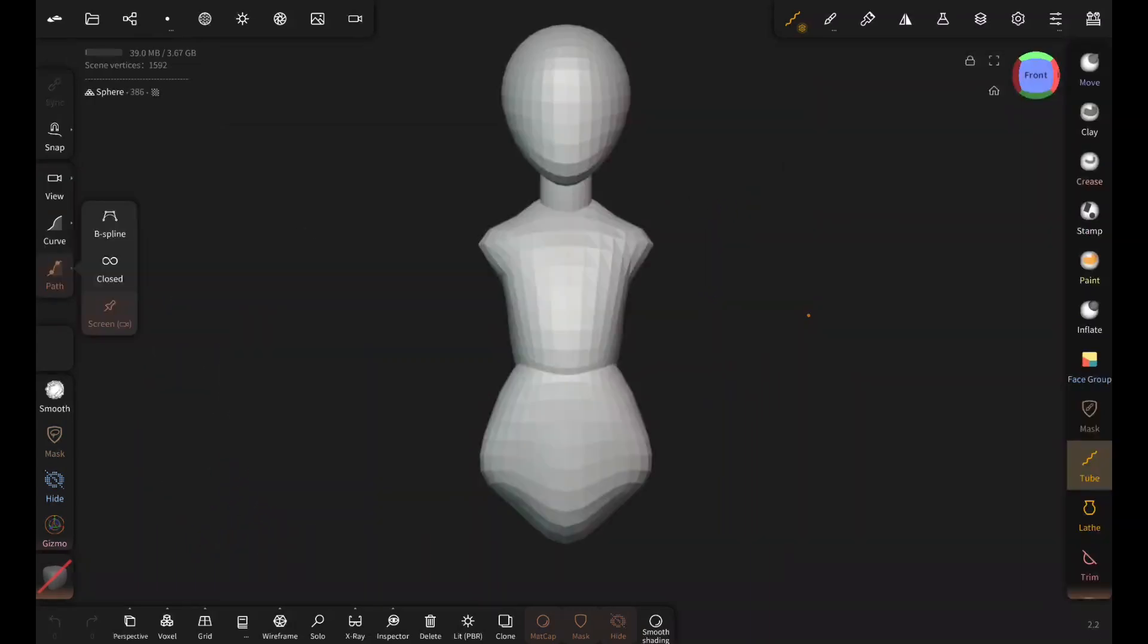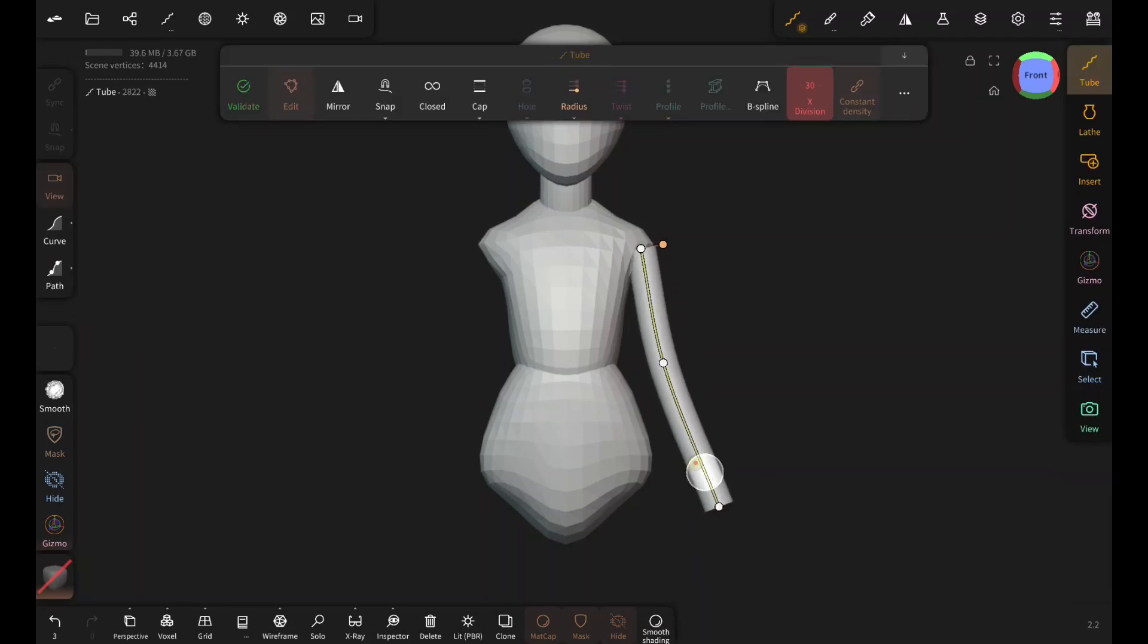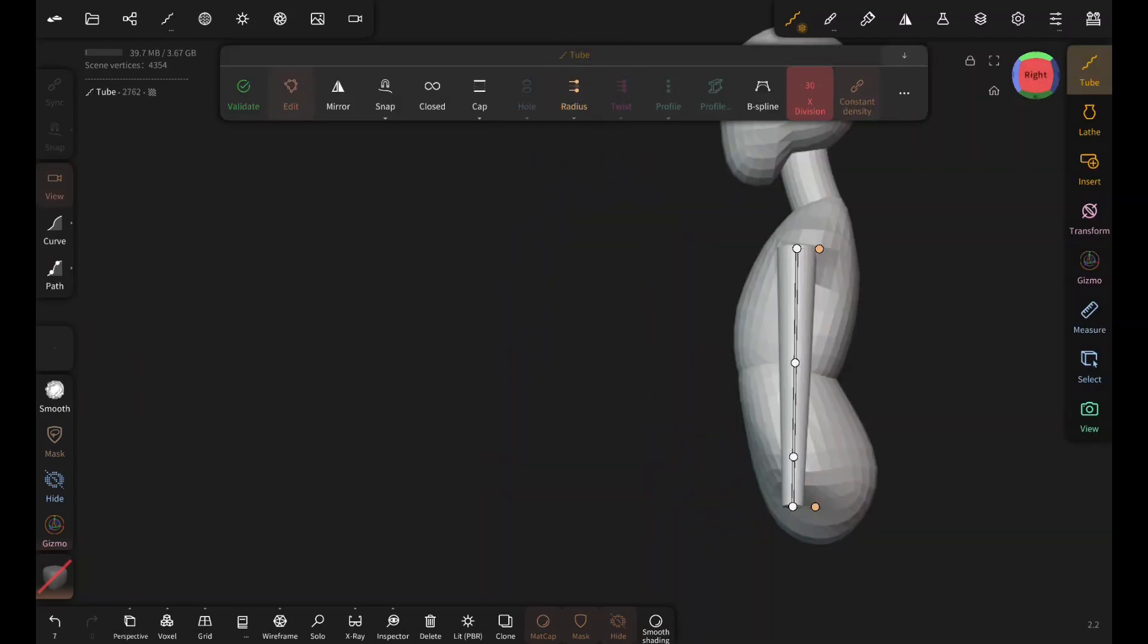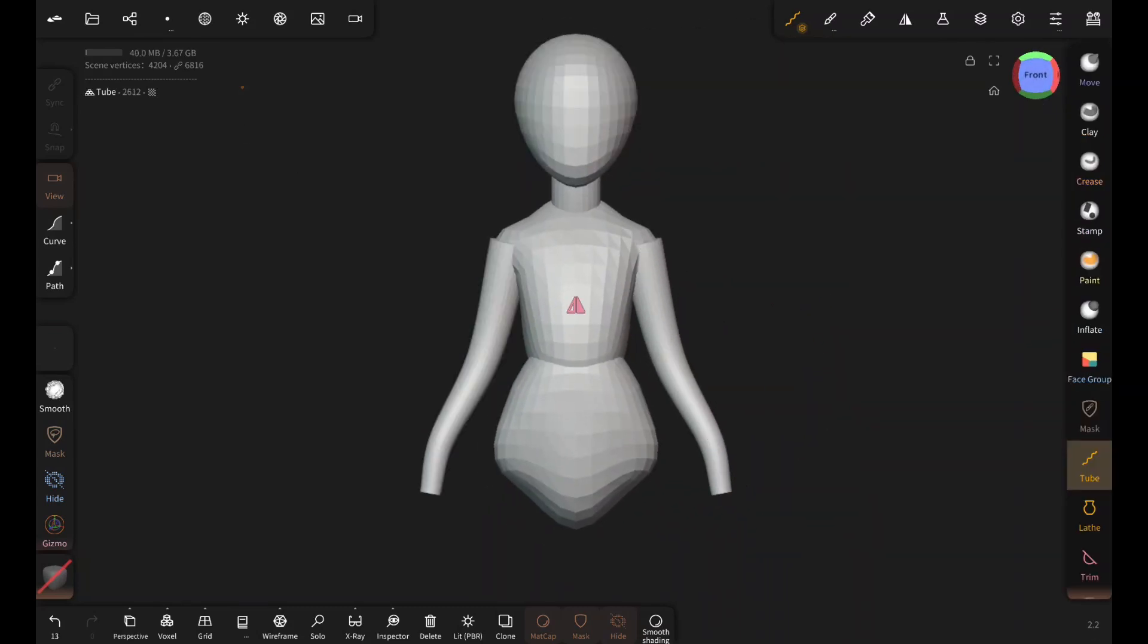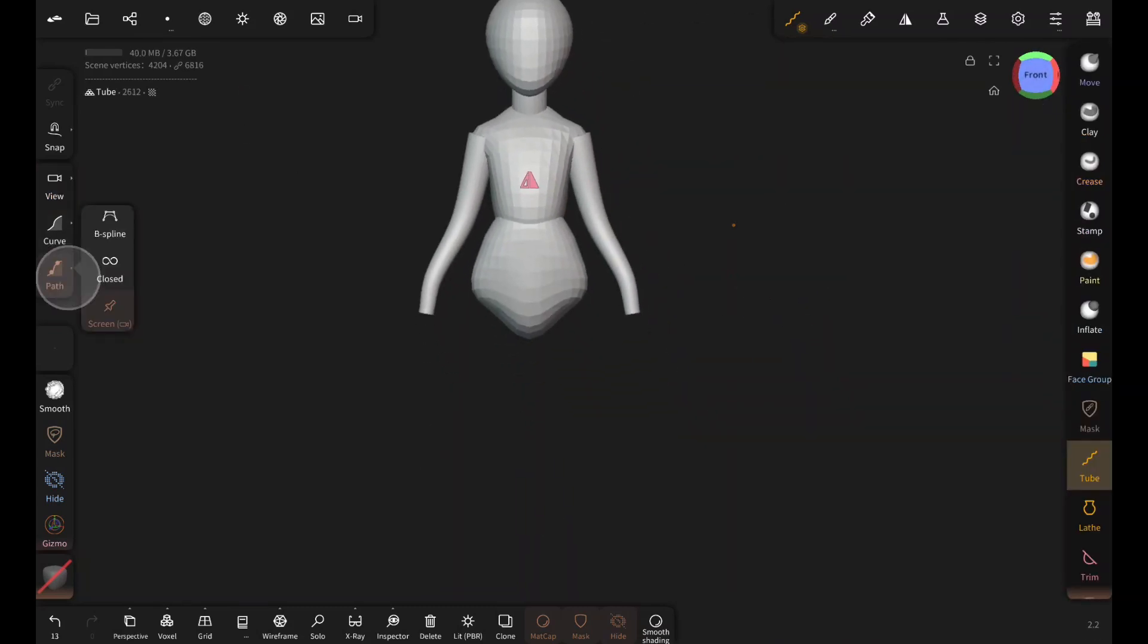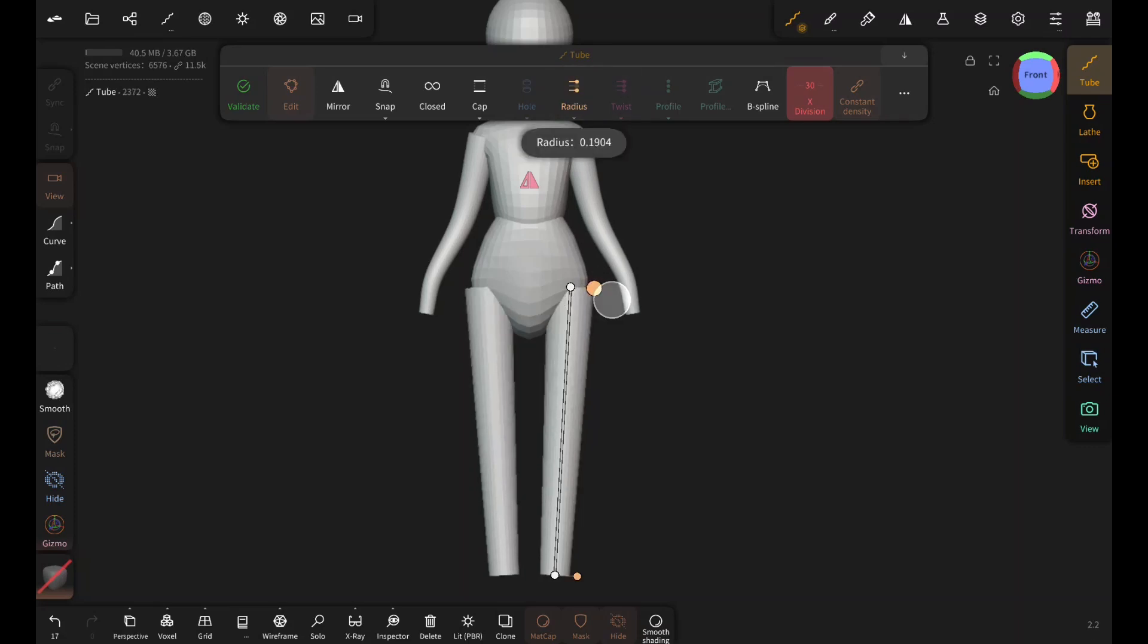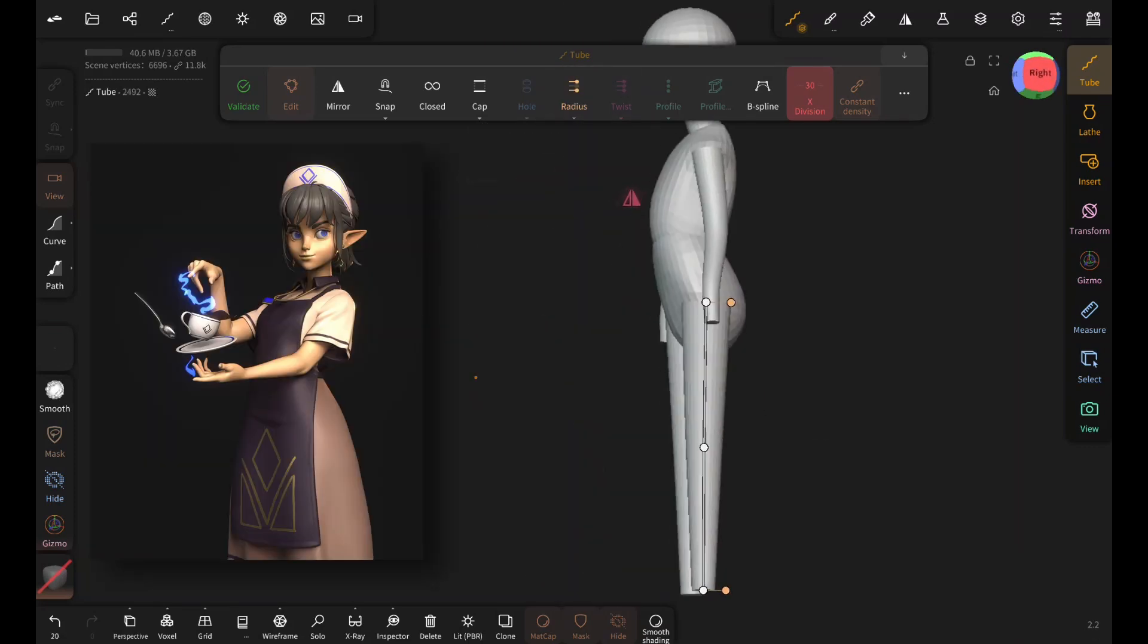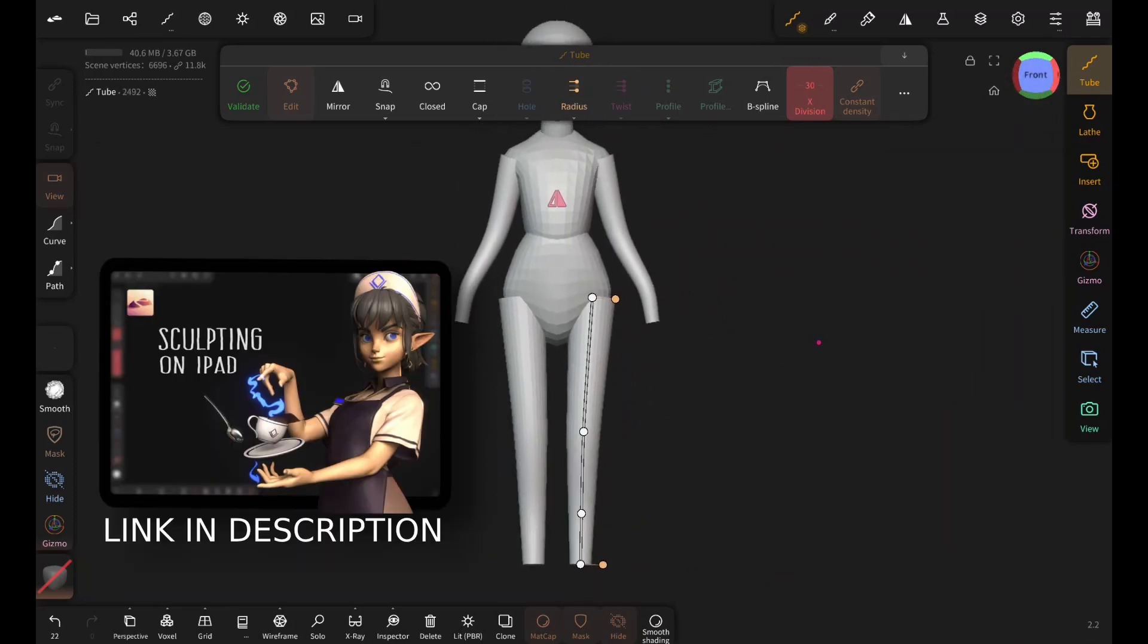You can add arms and legs to your character the same way. I added the fingers of this character using the tube tool. So, check out this video for that.